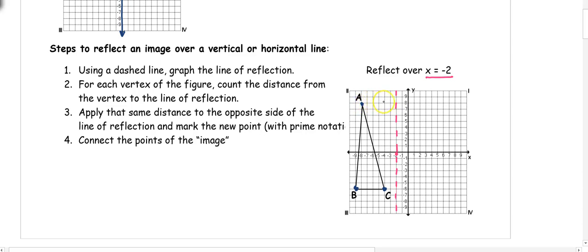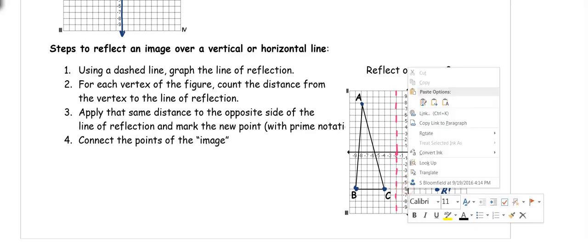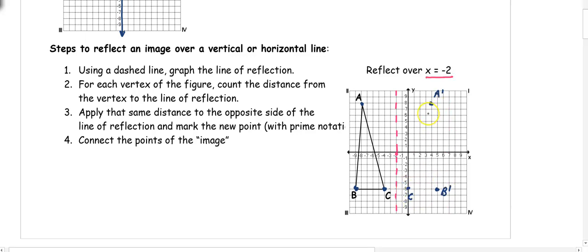A is 6 away from the line of reflection, so I count 6 the other direction — that's A prime. B is 7 away from the line, so I go 7 the other direction — that's B prime. C is 2 away, so I go 2 the other direction and place my last point. Then I connect these points and now I have my image — the new figure after reflecting over the x equals negative 2 line.